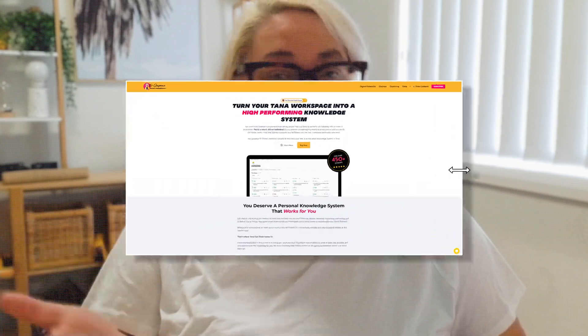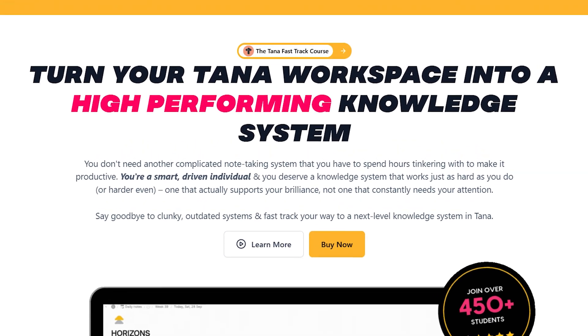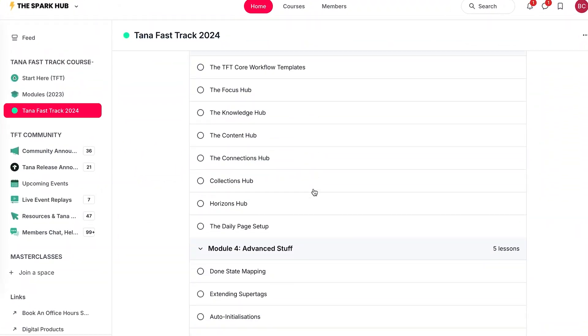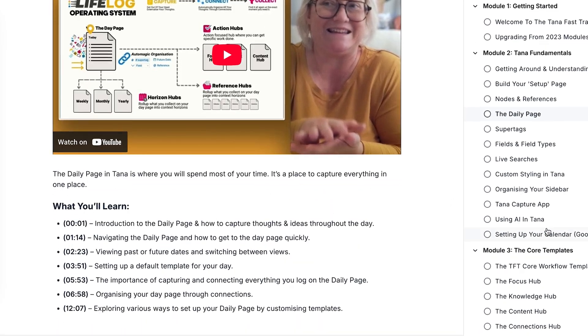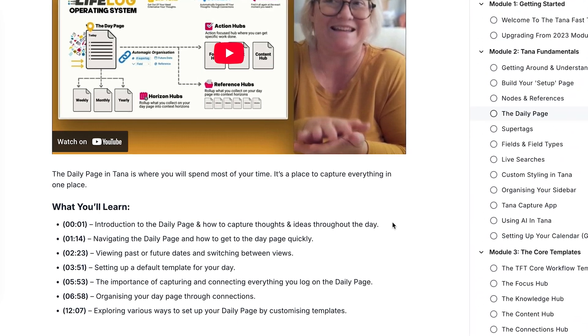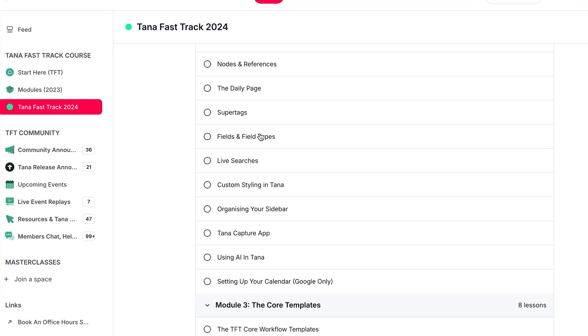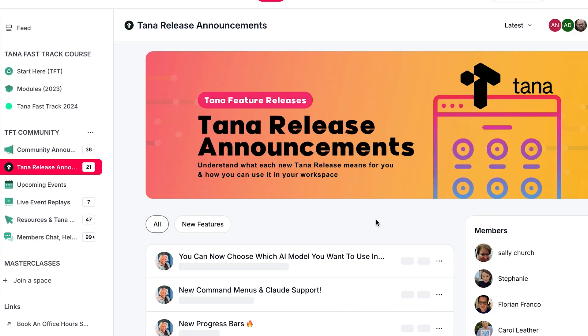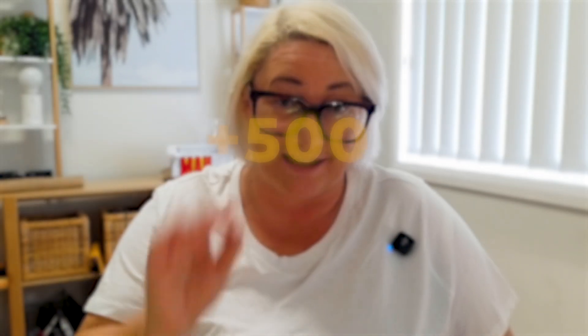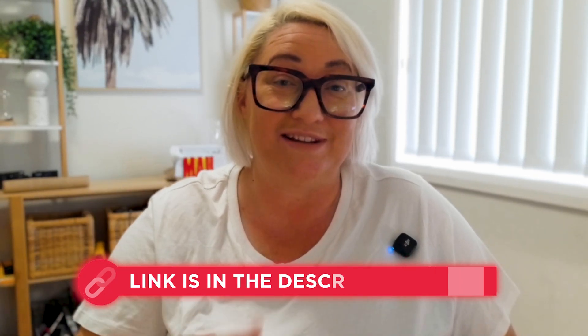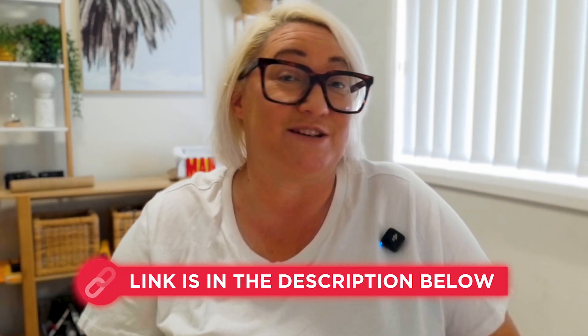Quickly before we jump in, if you don't have time to watch endless YouTube tutorials and just want to build a high-performing digital workspace that works harder than you do, then check out my Tana Fast Track course. It will get you up and running in Tana fast. First, you'll learn all the fundamentals in less than one hour. Next, you'll choose from our six core workflow templates that are simply plug and play — not 86 super tags to install that you'll never use. You choose what templates you need to customize your workflow. You also have the TFT community to ask questions and get direct help from me, plus a load of other resources. Over 500 people have already taken Fast Track and loved it. I'll leave a link in the description below.